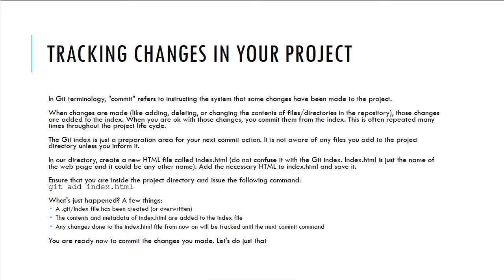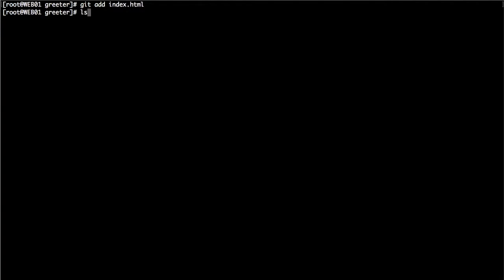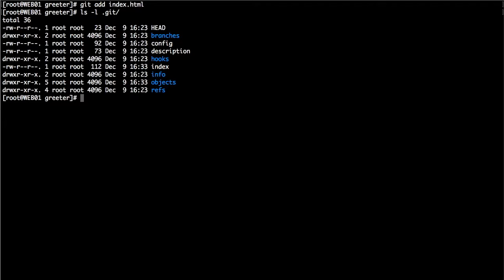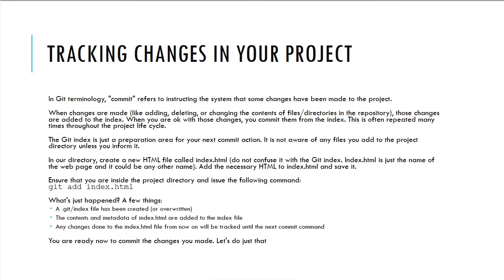The staging area is a preparation area waiting for your review before you decide to finally commit those changes. After issuing git add index.html, a .git/index file has been created or overwritten. Let's look at the .git directory — as you can see, we have an index file that has been created. This index file is the staging area containing all the changes you have explicitly asked Git to consider.